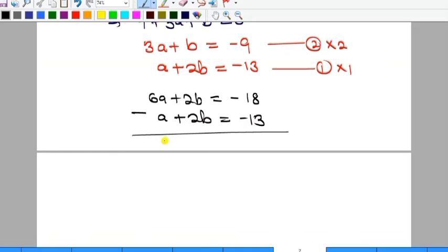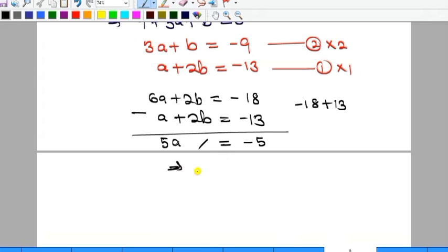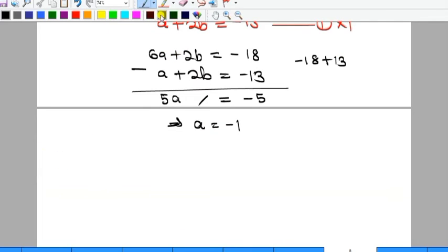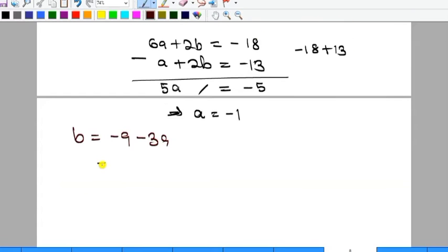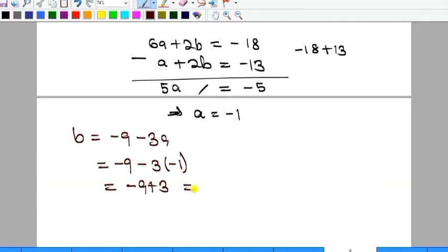6a - a = 5a, and 2b - 2b = 0, giving 5a = -18 - (-13) = -18 + 13 = -5. Therefore a = -1. Substituting a = -1 into equation two to find b: b = -9 - 3(-1) = -9 + 3 = -6.